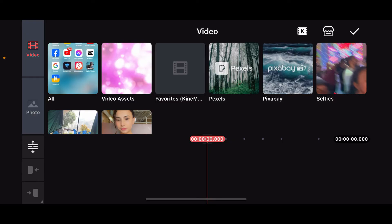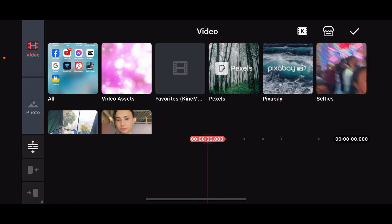First of all, launch the KineMaster application on your mobile device and start up a new project. Once you start a new project, go ahead and select a video clip from your device's camera roll that you want to extract the audio from.